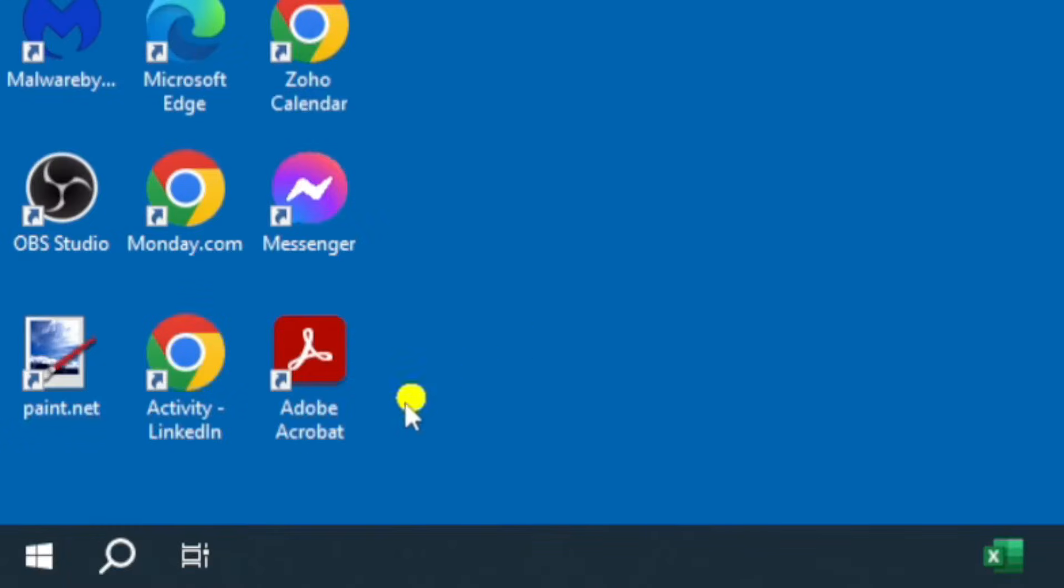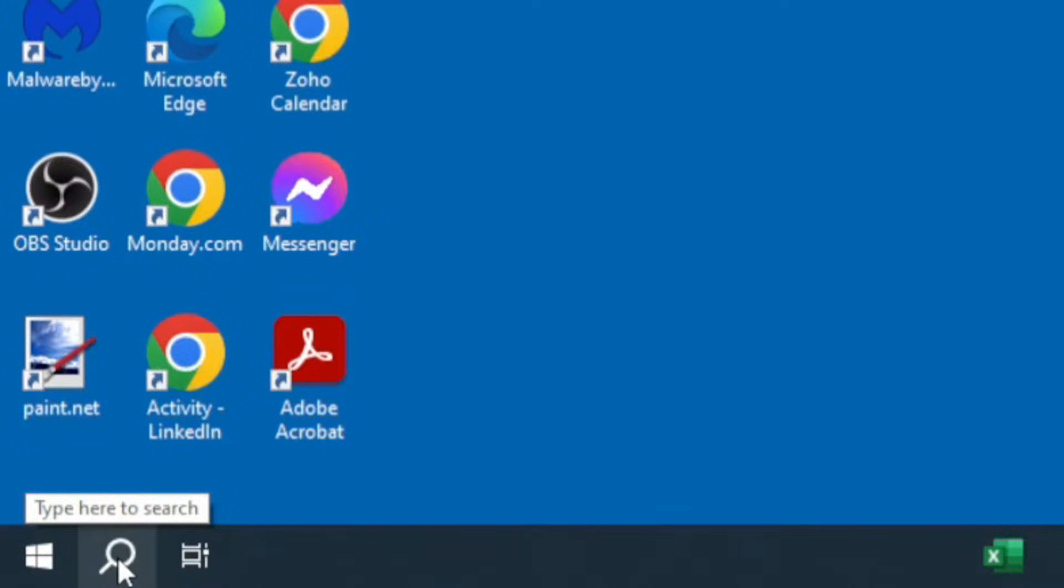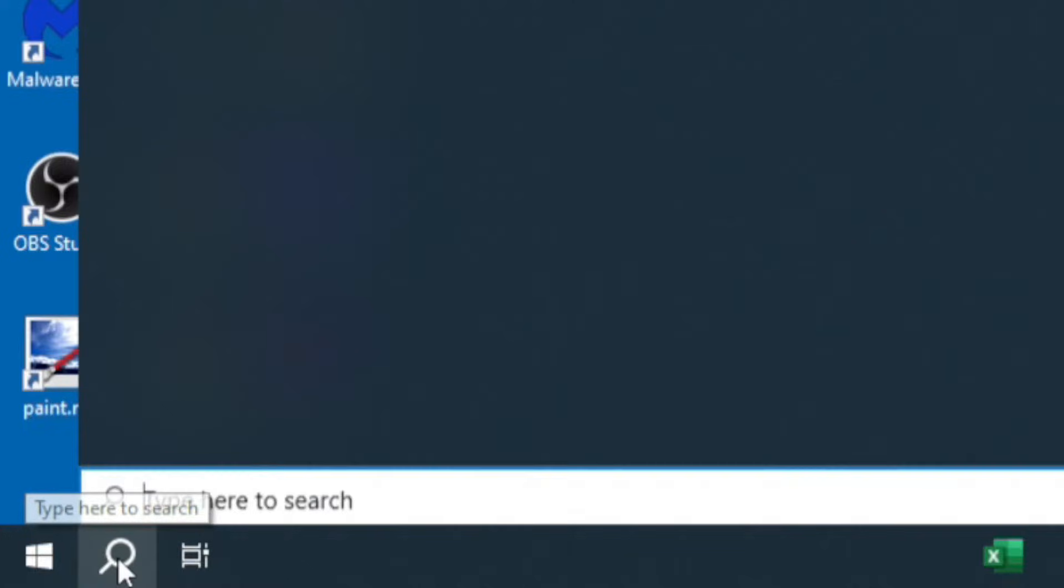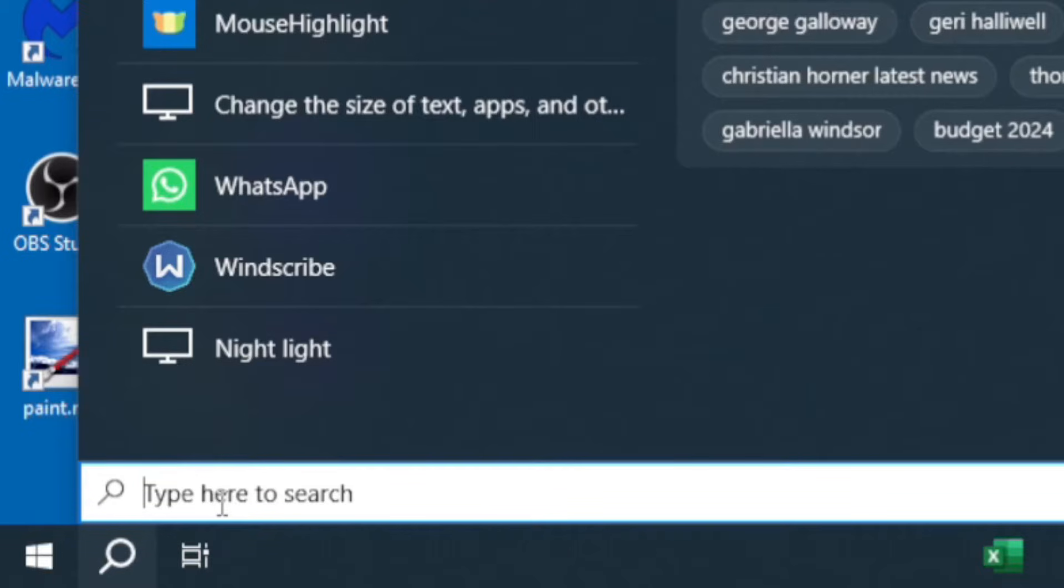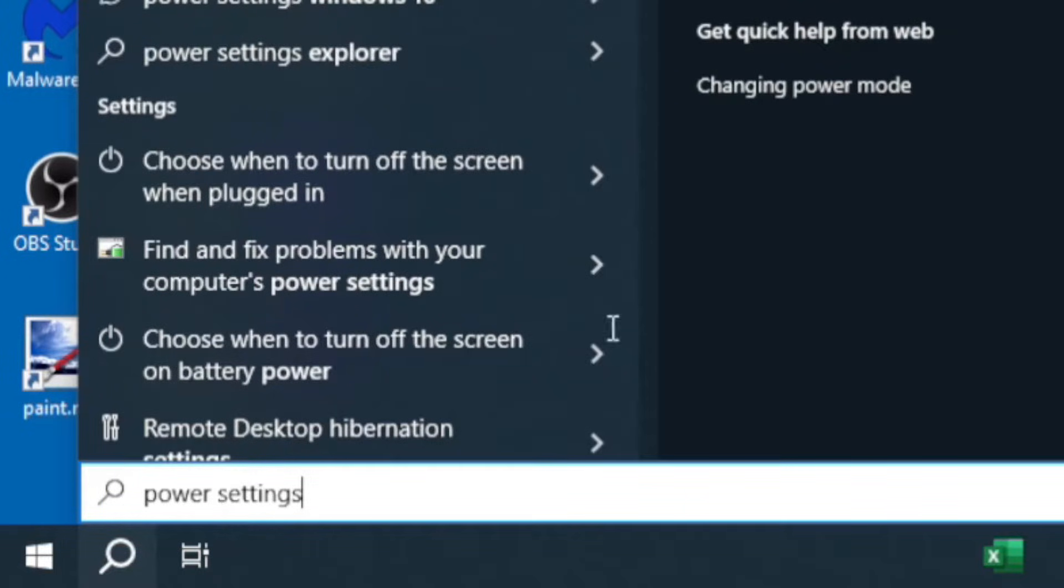In order to stop your PC screen going to sleep in Windows 10, go to the bottom left hand side of the screen on the magnifying glass. Left click on your mouse, and in the search box type in 'power settings'.